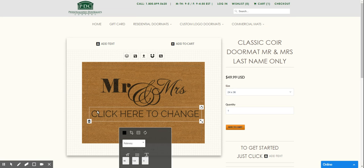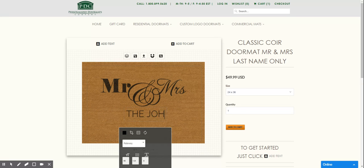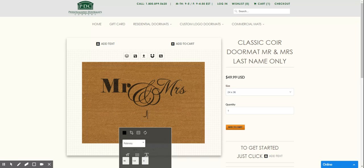So we double click on this where it says click here to change and then you can highlight that and then you can say Mr. and Mrs. Johnson.